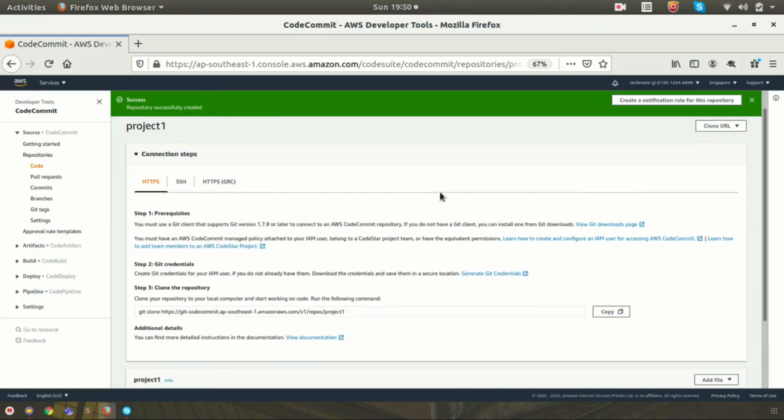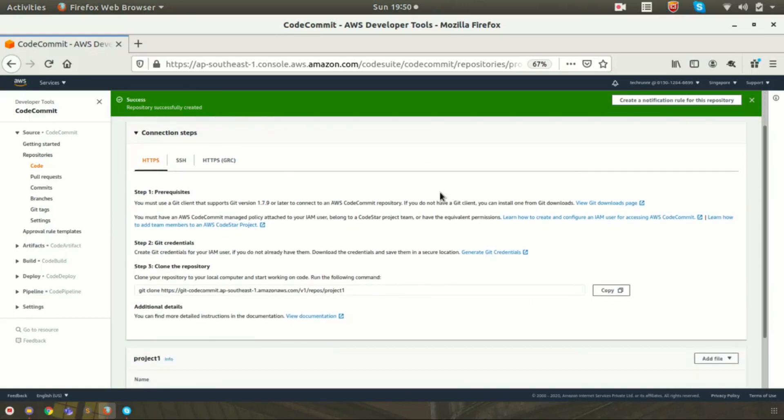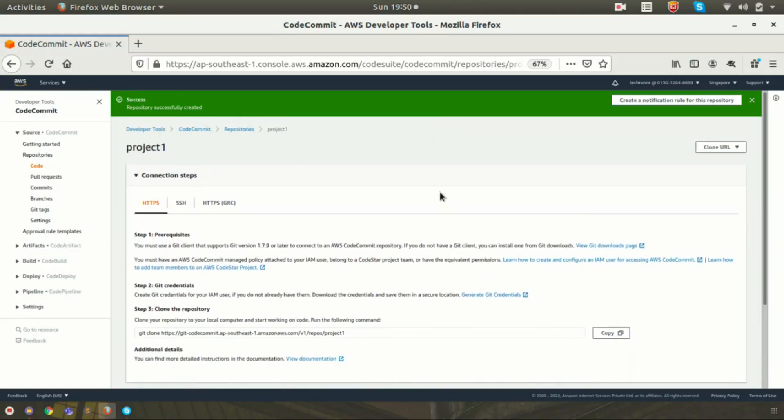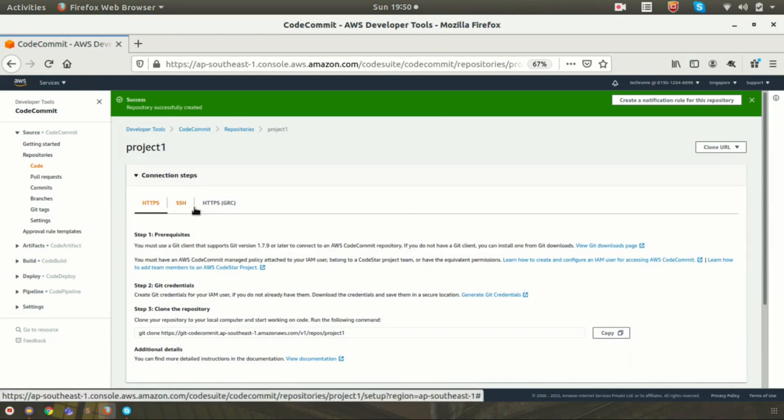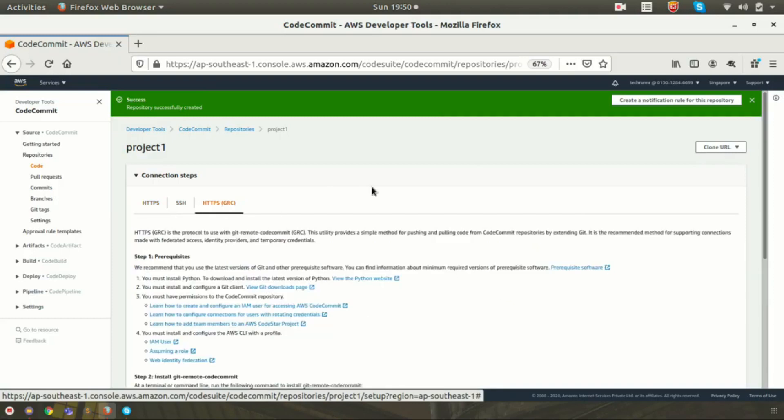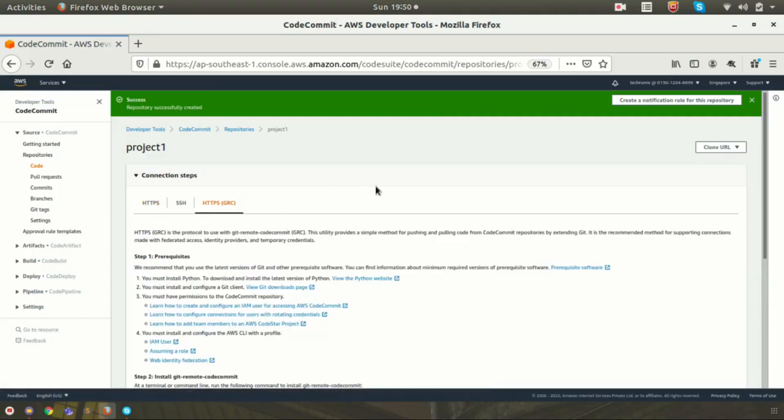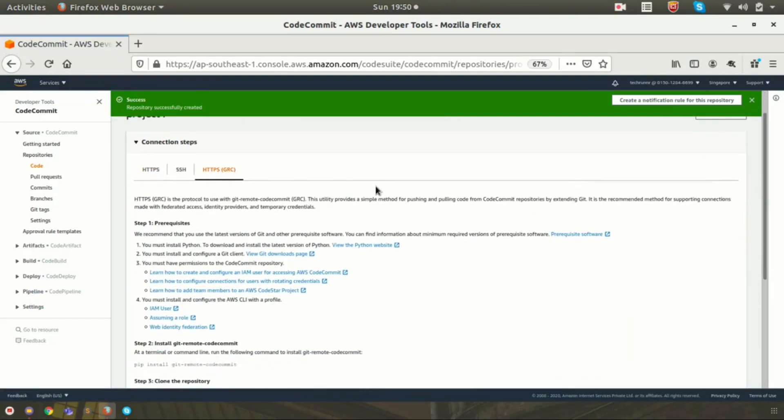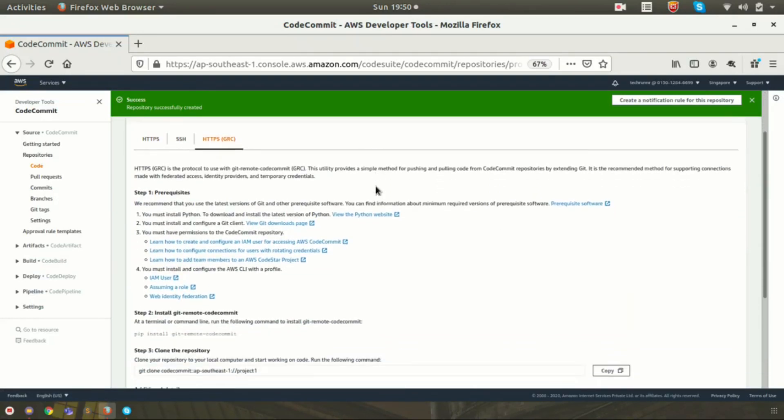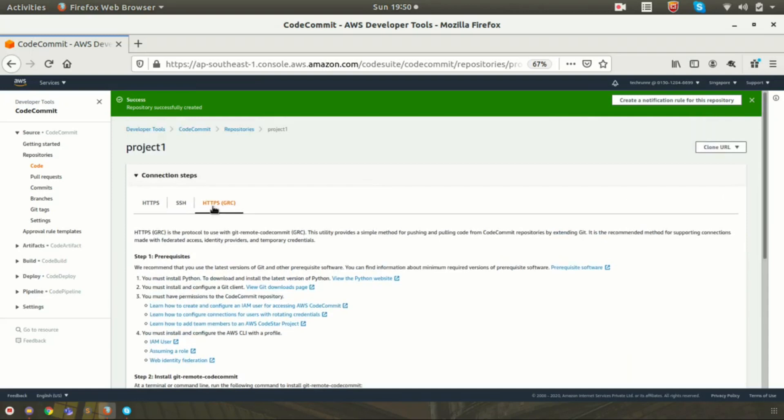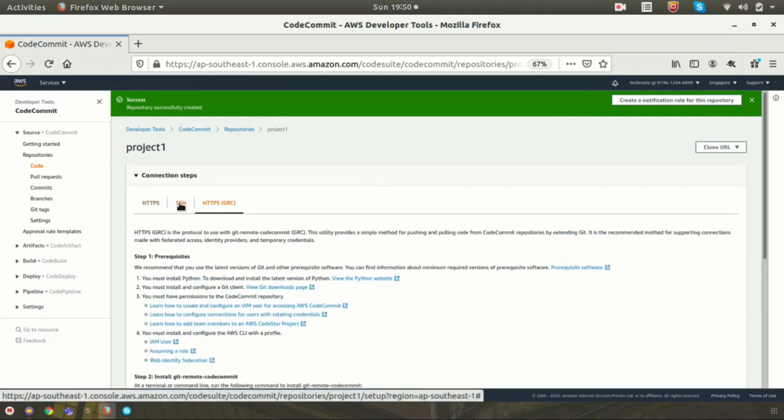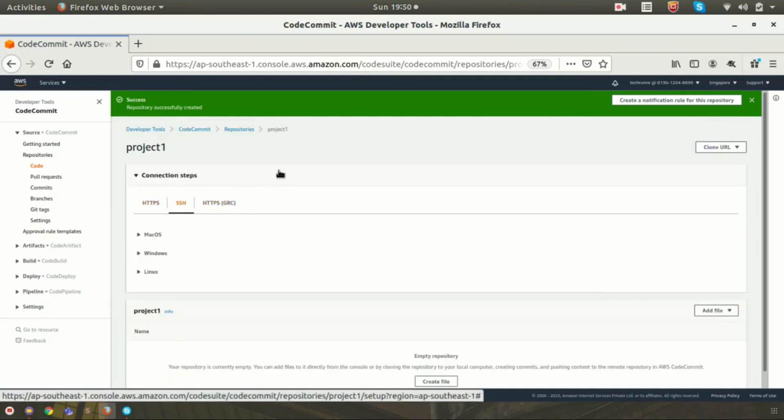Here we have three different methods you can access the repository: one is HTTP, one is SSH, and another one is HTTP with GRC. Here I am going to use the SSH method for accessing my repository.